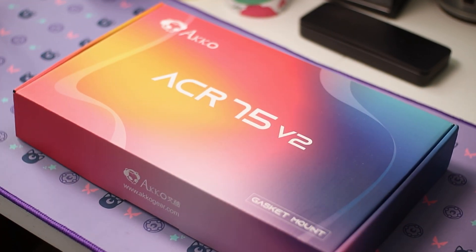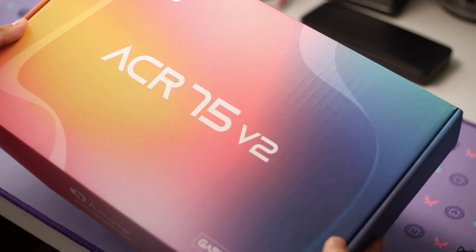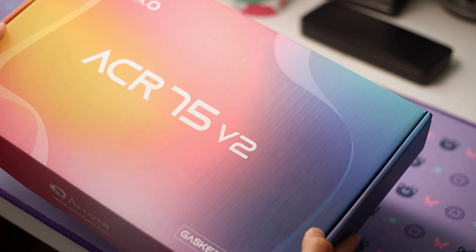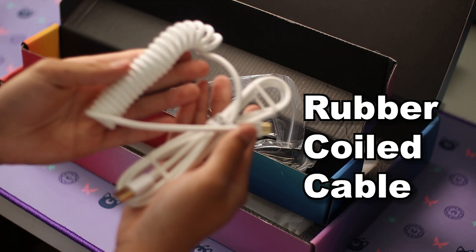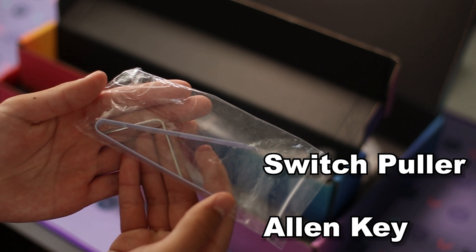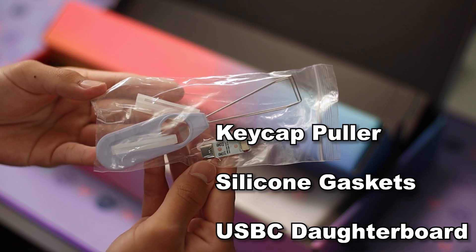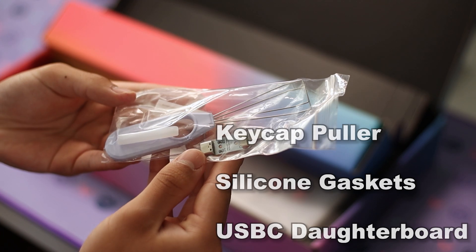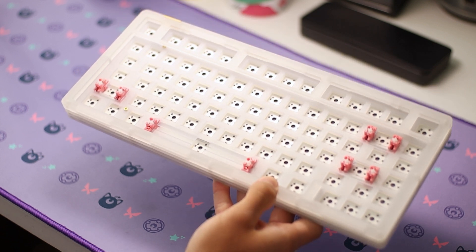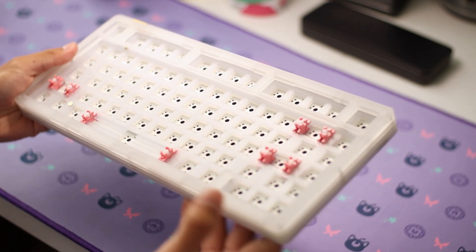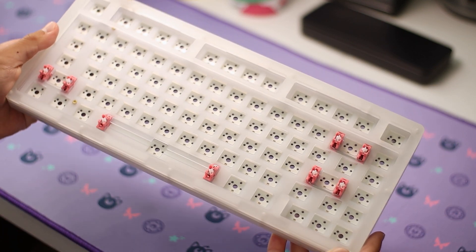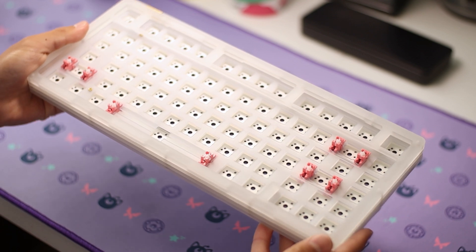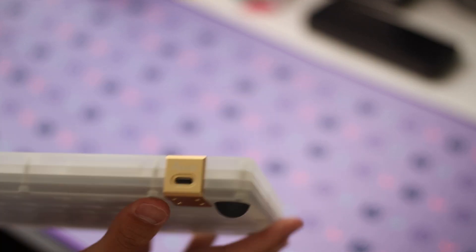Coming in at $67, the keyboard I'm using is the Akko ACR75V2. It's a 75% stacked acrylic keyboard featuring a polycarb plate, a south facing hotswap PCB, and this lovely metal USB-C port.